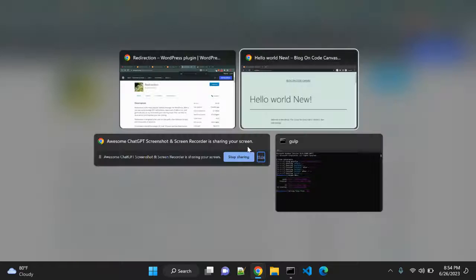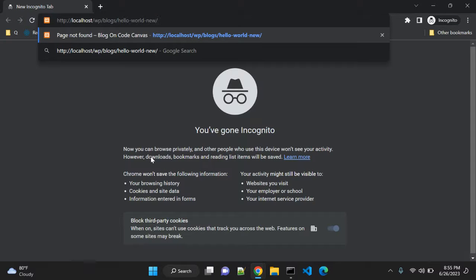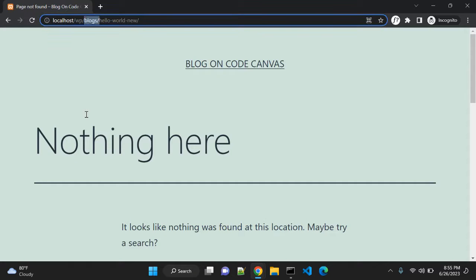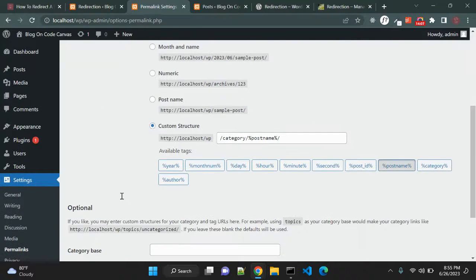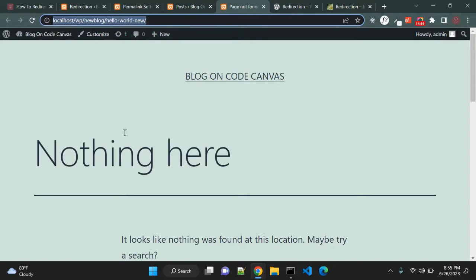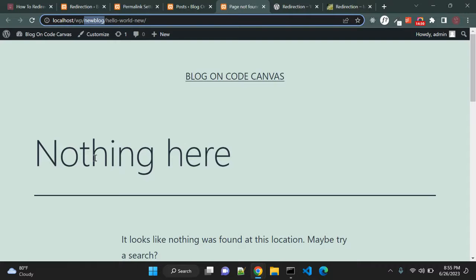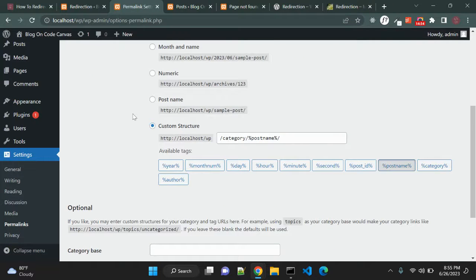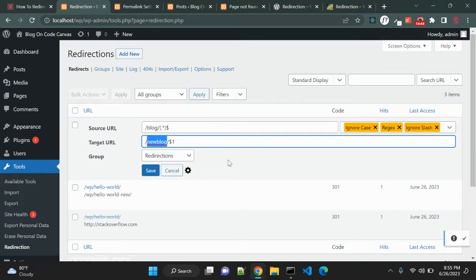Let's see what happens when we try to use the new URL. It is not working — let me check what went wrong. Now we have the category/post-name structure, so the URL should include 'category'. Let me verify: we try to access /category/hello-world-new and it shows the redirect is working. Whenever you try to access /category/hello-world it will redirect to /new-blog.